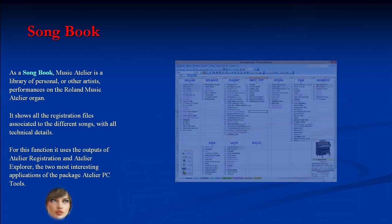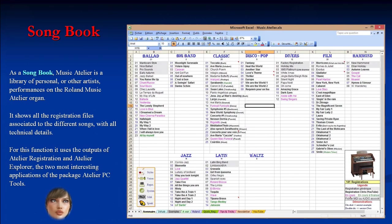As a song book, Music Atelier is a library of personal or other artists' performances on the Roland Music Atelier organ. It shows all the registration files associated with the different songs, with all technical details. For this function it uses the outputs of Atelier Registration and Atelier Explorer, the two most interesting applications of the Atelier PC Tools package.